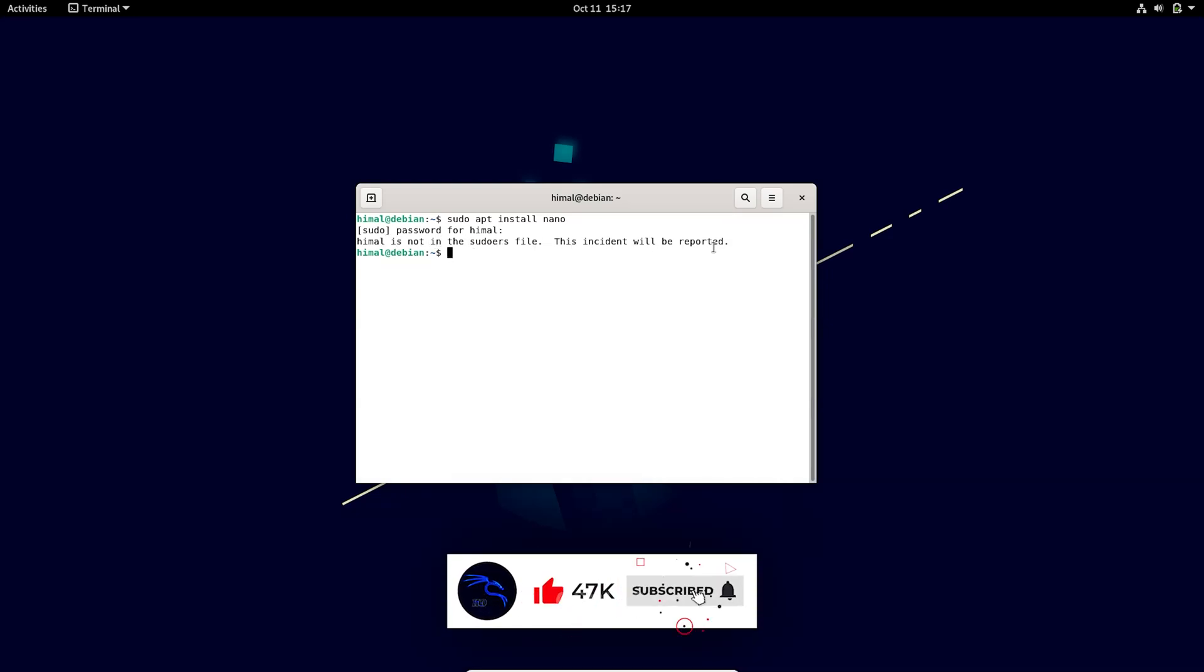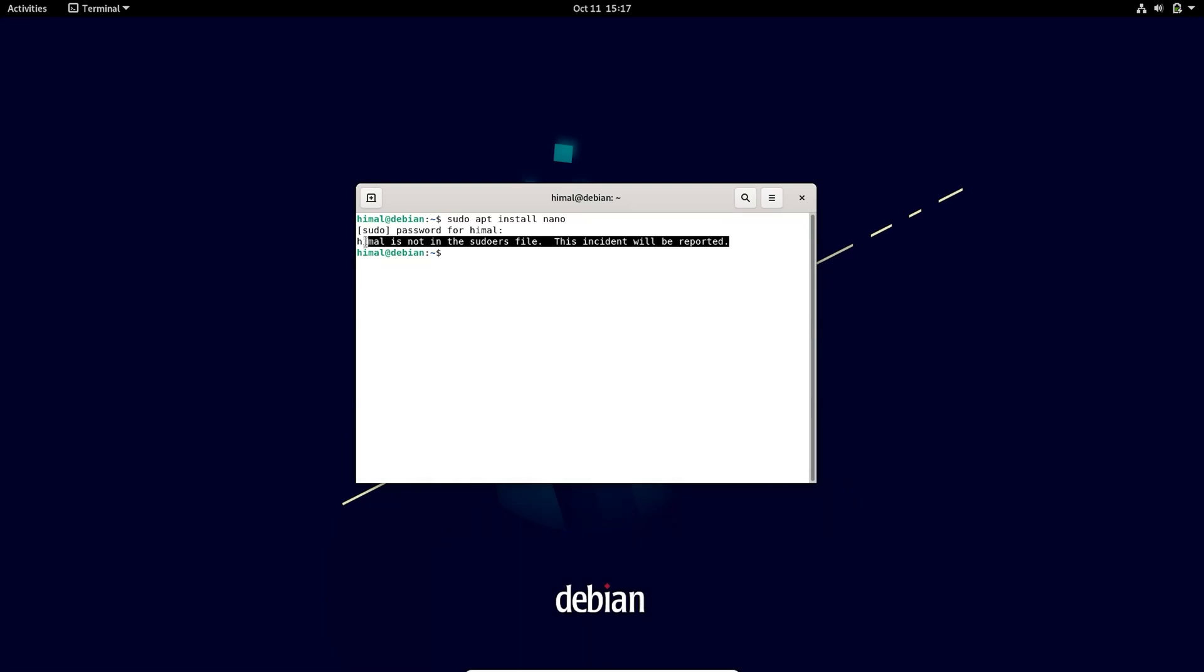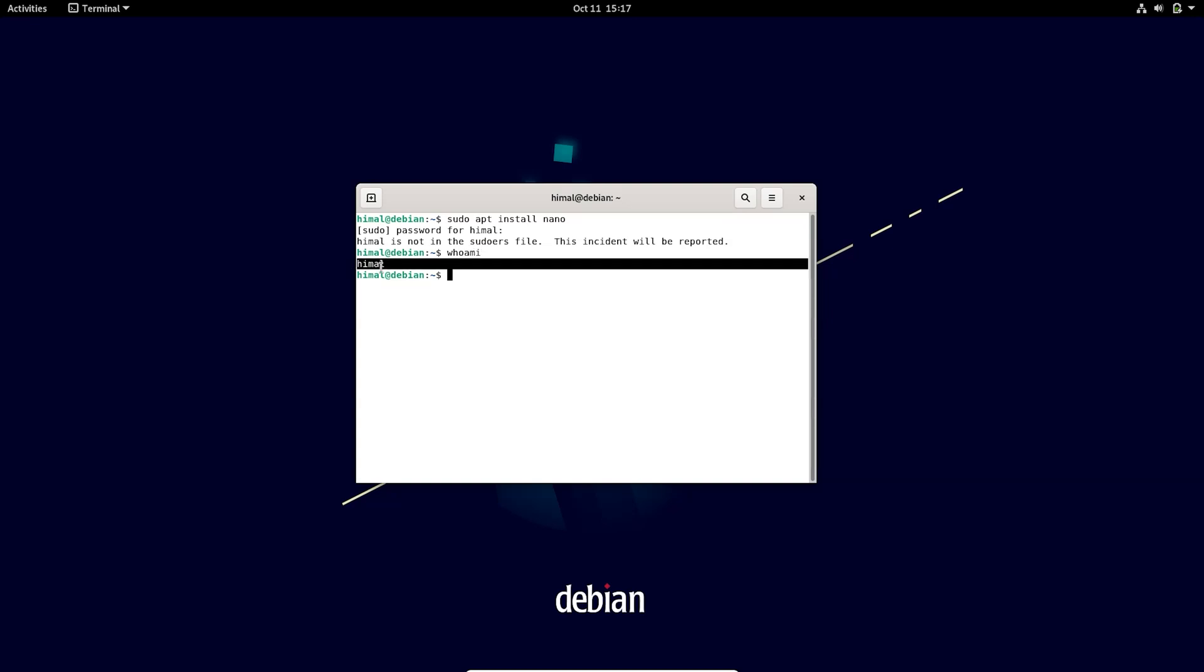If you don't know the username then you need to find the username first. Type this command and you'll find the username here, so you need to remember this.